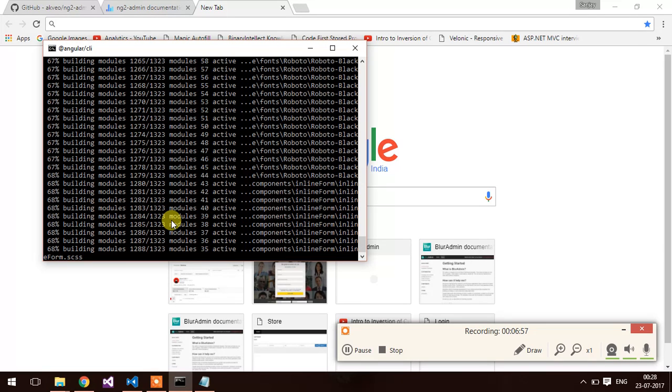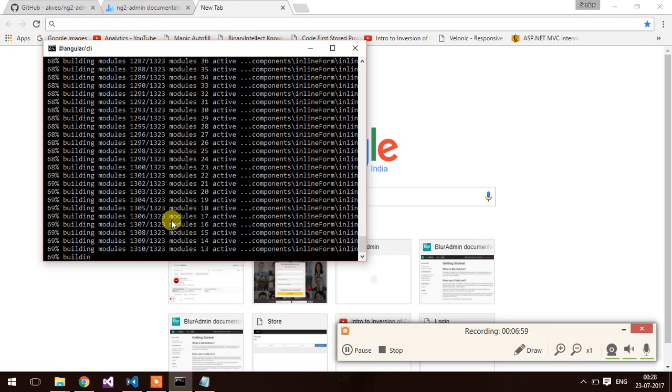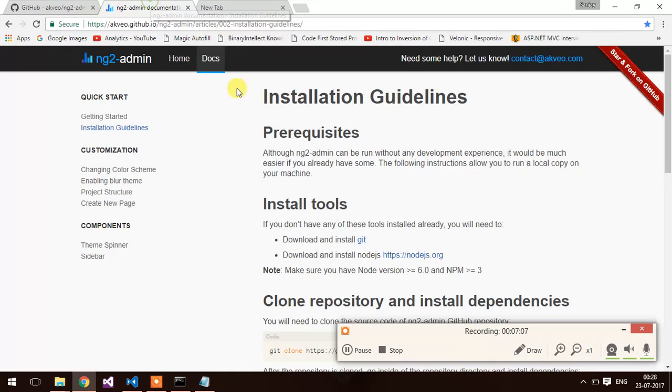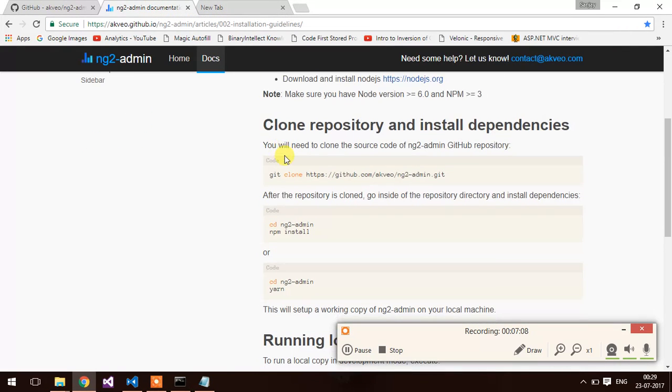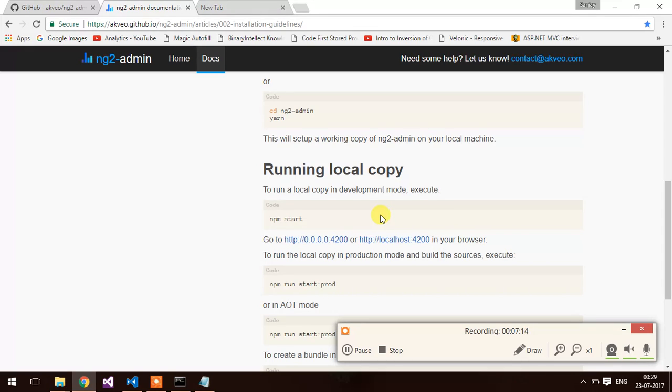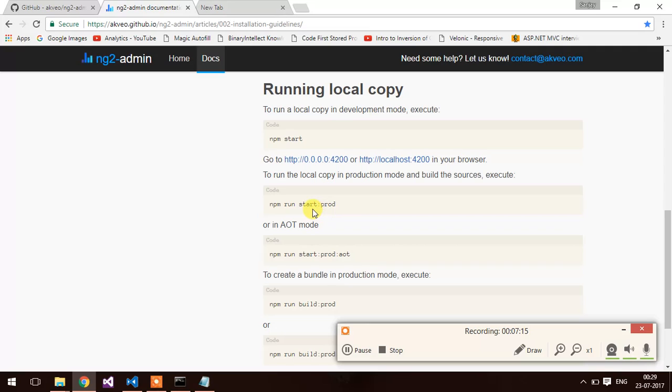Make sure you try this application with the latest version of node and npm. Also, you can build your application for the production environment using the npm run start colon prod.